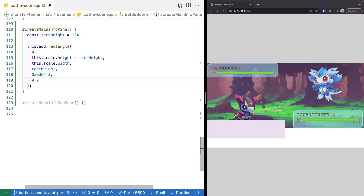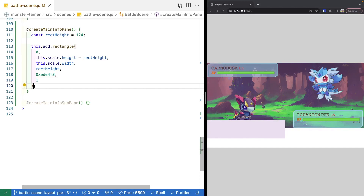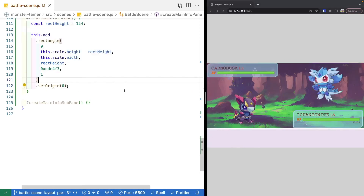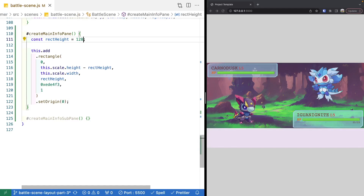Similar to other game objects, the origin defaults to the middle, so we'll call setOrigin(0) to move it to the top-left corner. After saving and checking, our height is a little off, so we'll adjust it up to 132 pixels — much better.